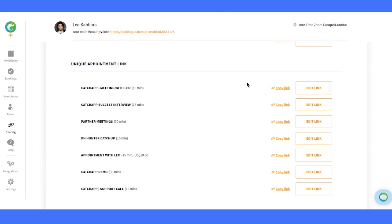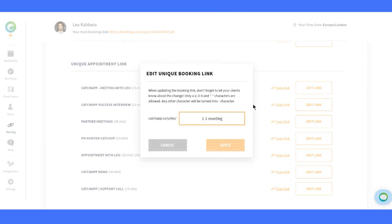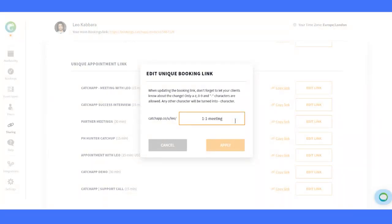Want to add a personal touch to your links? No problem. Click on Edit Link and customize your URL. Instead of long, auto-generated links, you can make them short, sweet and professional. Look at this example. I changed it to One-to-One Meeting. Nice and clean.